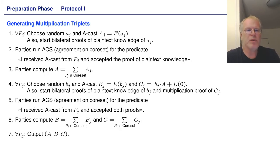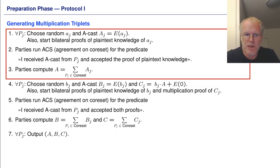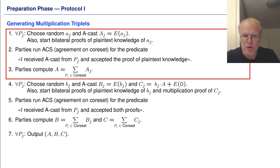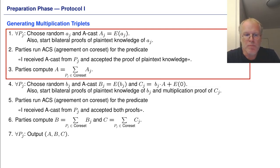How do we prepare these triples? First, the parties generate a random A. Each party PJ chooses a random AJ, encrypts it, and broadcasts asynchronously — that is, ACASTs the encryption of AJ. Furthermore, the party starts bilateral proofs interactively to prove plaintext knowledge of AJ. Then the parties run an agreement on a core set protocol to find at least N minus T parties who did the first step correctly. Each party votes for a party to be in the core set if it received the ACAST from that party and accepted the proof of plaintext knowledge. Then all parties compute A as the sum of the AJs from the parties in the core set.